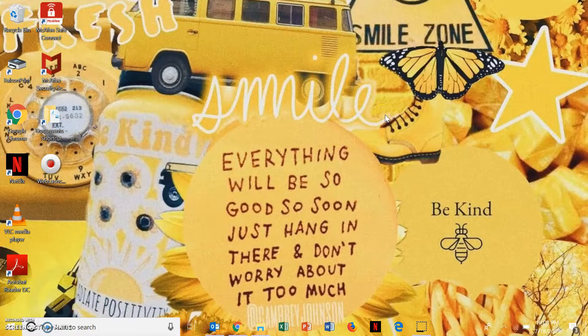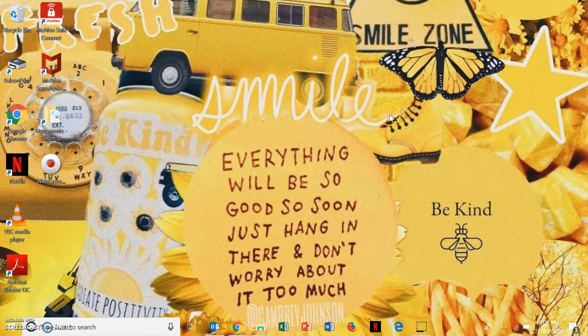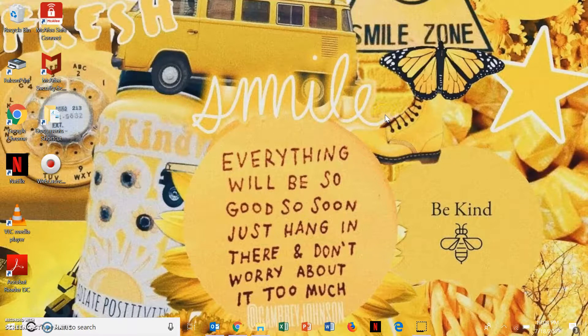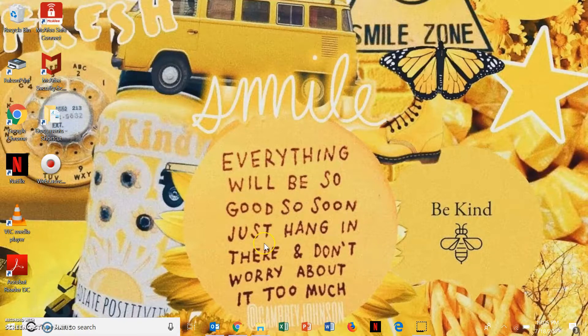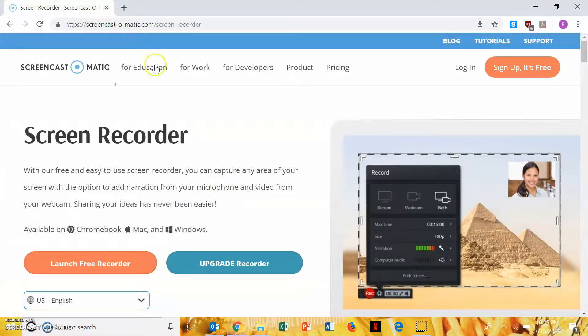So today we're going to go over how to install WebStorm on your computer so you can complete your HTML assignments in IT101. I'm working on a friend's computer here today because I already have it downloaded on mine, so that's why there's no usual snowy background.